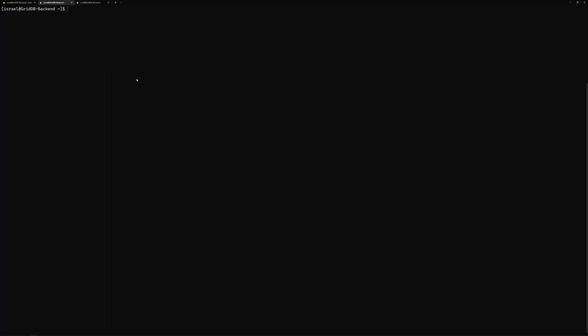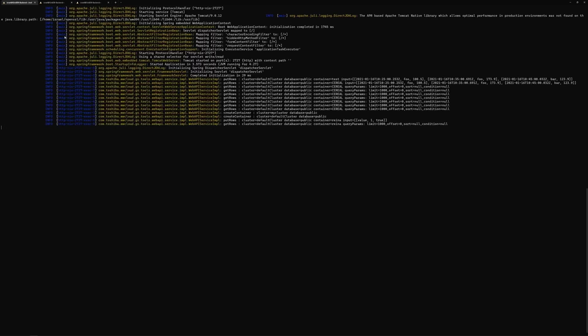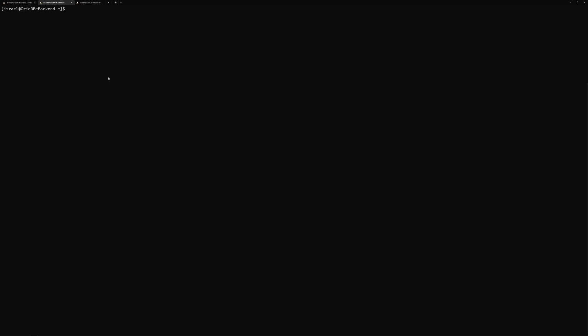Alright, so on this one, we're going to showcase using the GridDB web API. So we're just going to go through the simple examples that are on the GitHub page. So you can see here, I've already got the GridDB web API running on another terminal, so it's ready to go. So first, let's try to create a container.